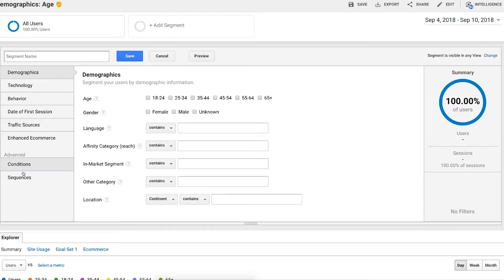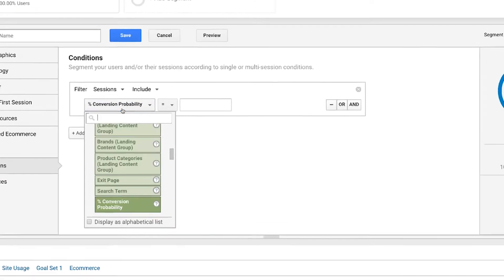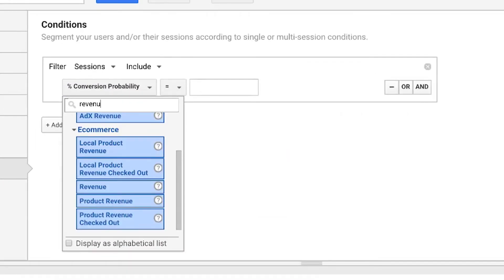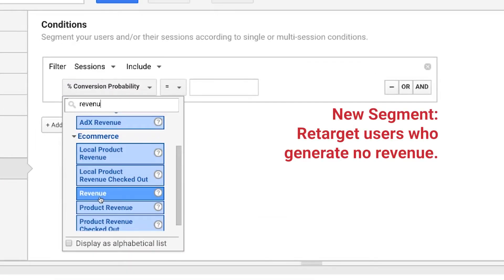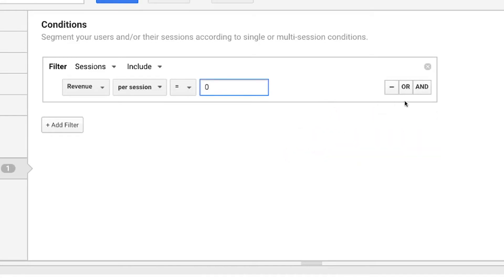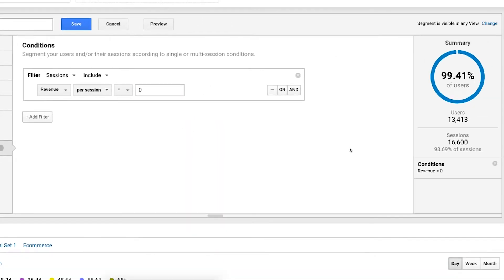And in this example, we're going to say conditions and sessions where revenue per session equals zero. So we're going to do that. So this would retarget and create a session. I've got 13,000 users that I can retarget who have generated no revenues. That might be an example of somebody that I can go through and actually retarget revenue on.